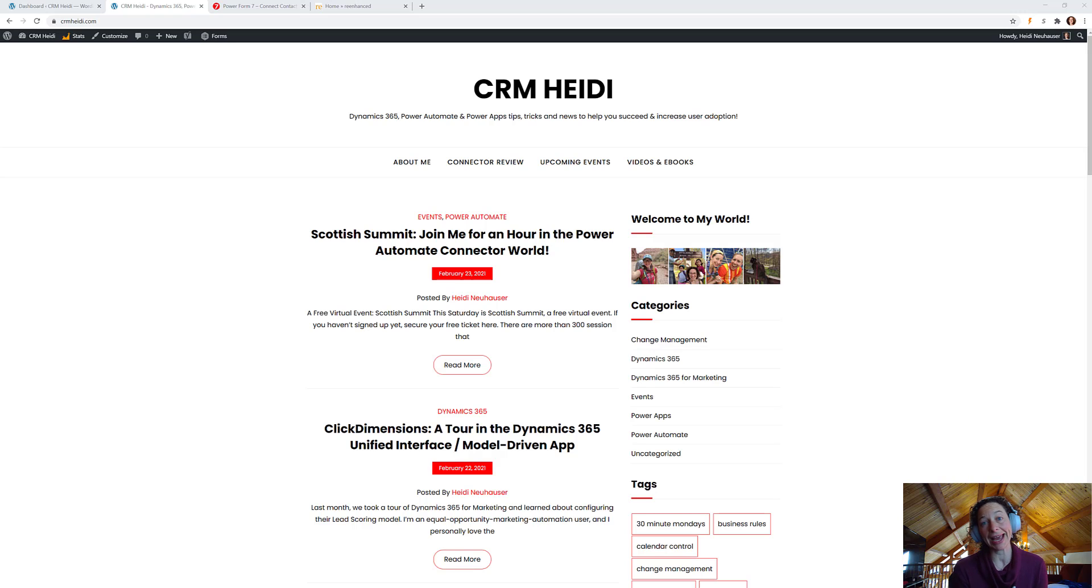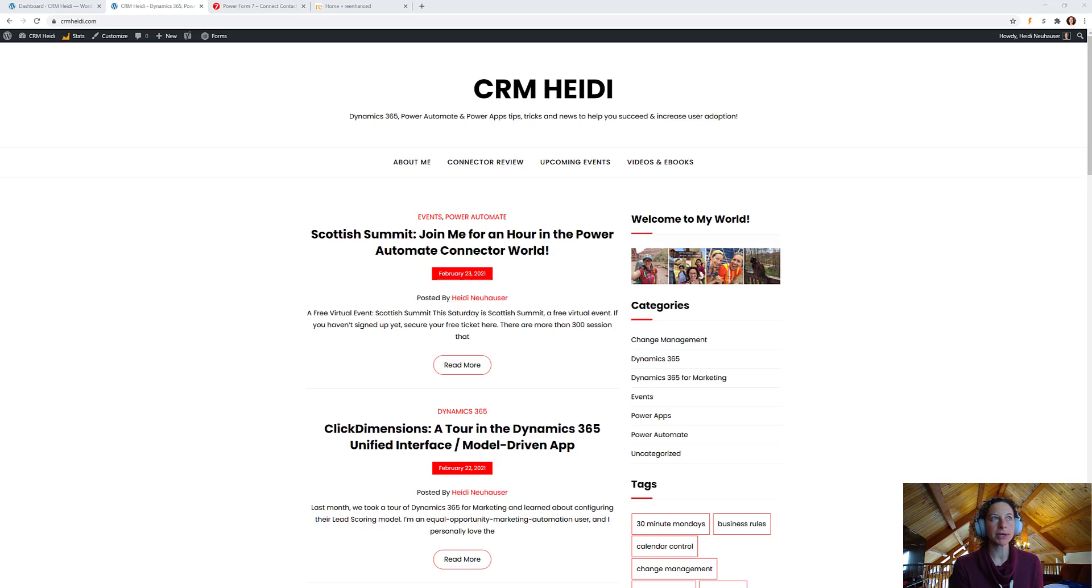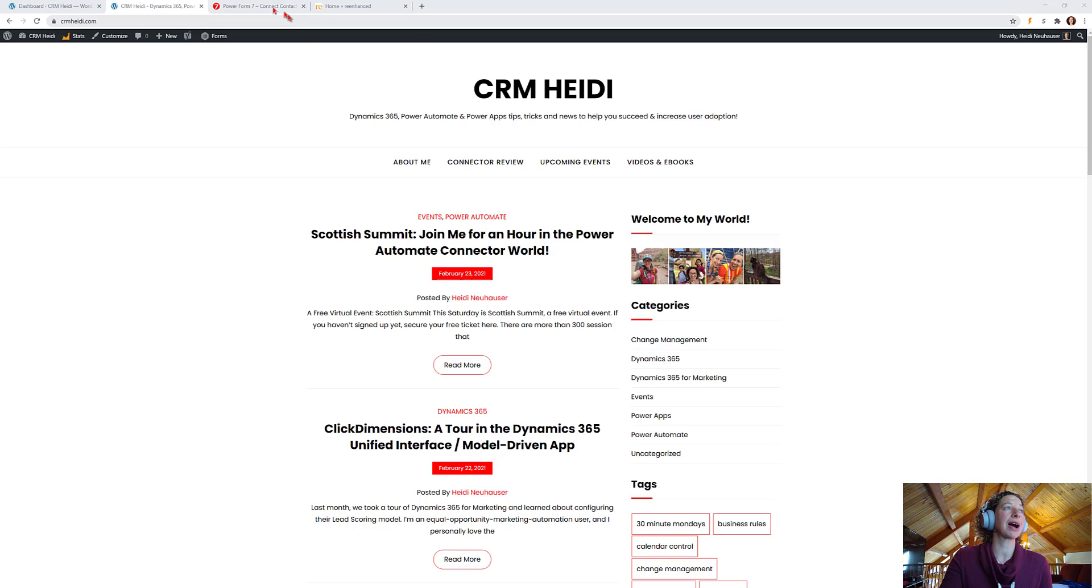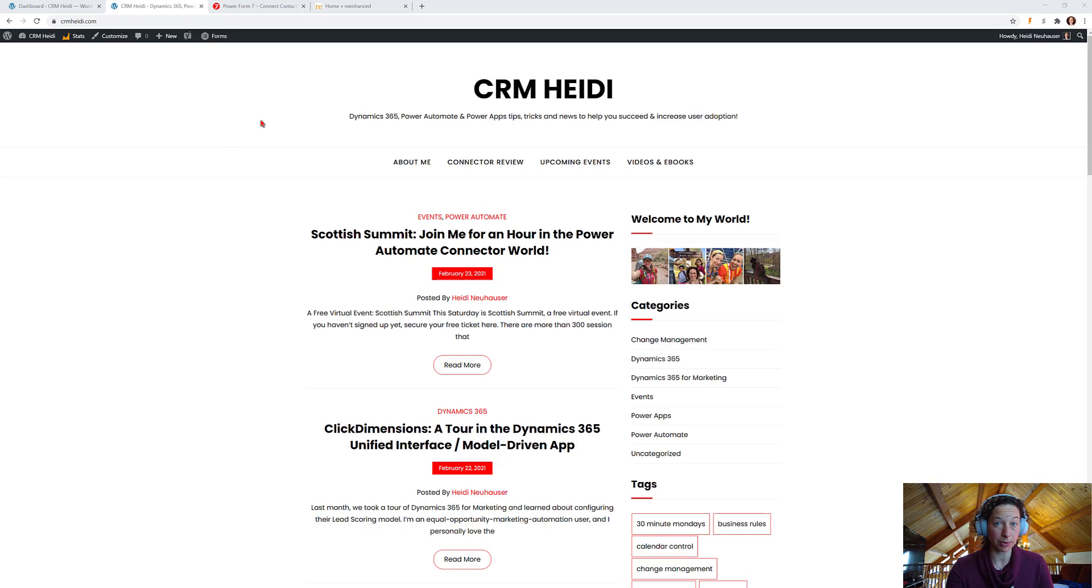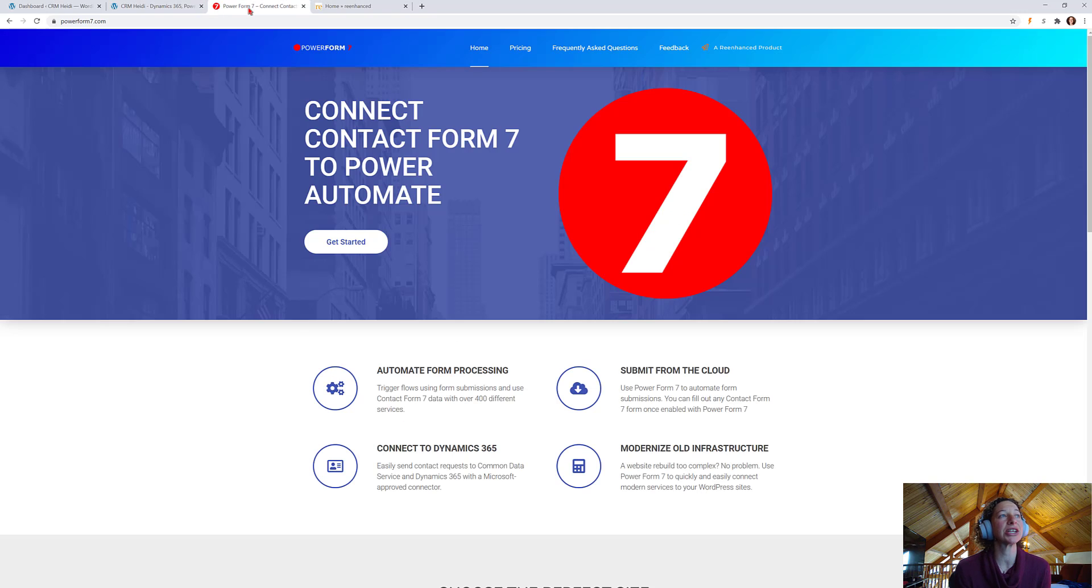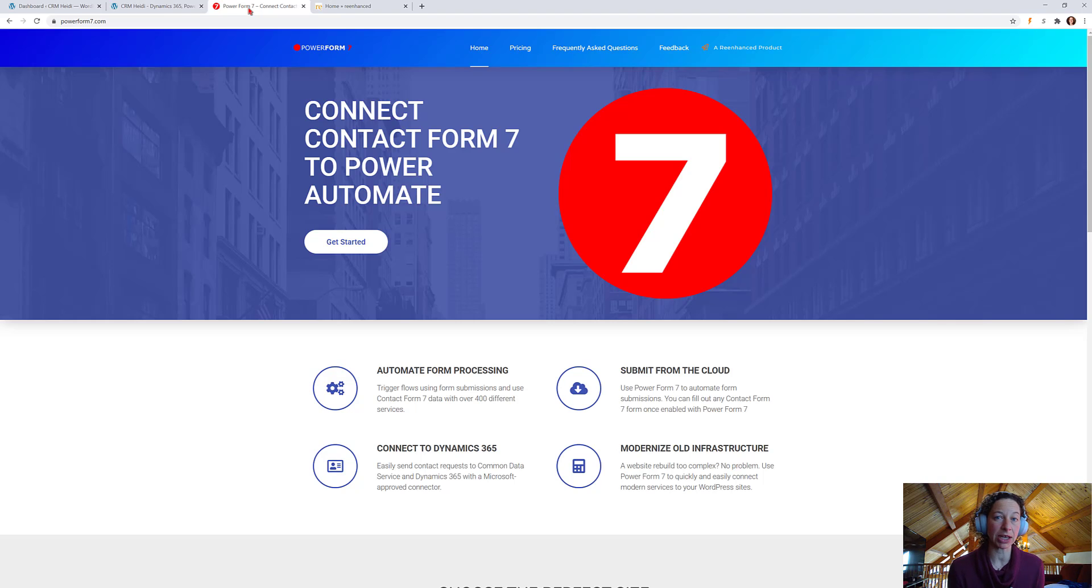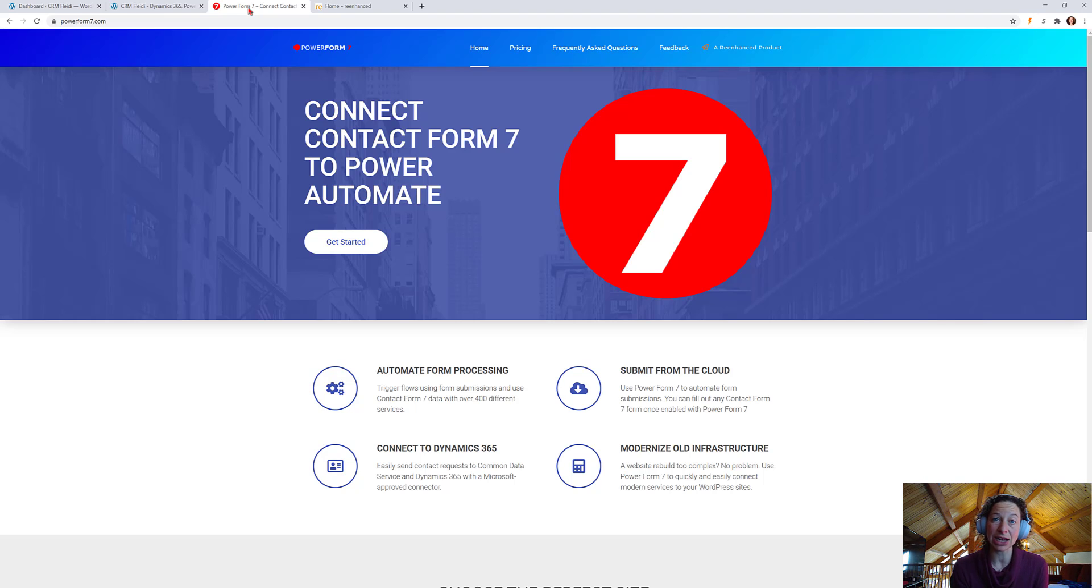Now, one thing I do not have on my blog is a contact form. So, for a solution, I want to have something that works really nicely with Power Automate and WordPress, and I have decided to connect Contact Form 7 with Power Automate, and I'm doing that using the Power Form 7 connector.